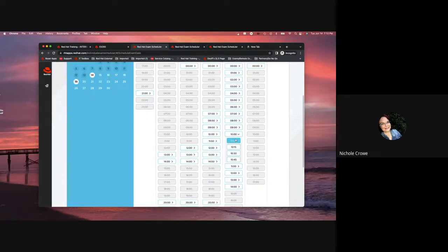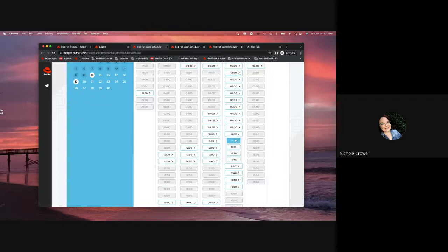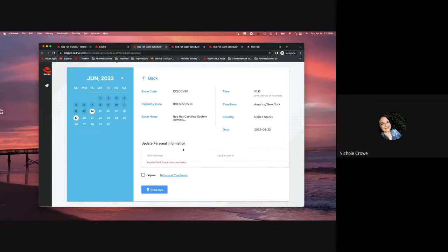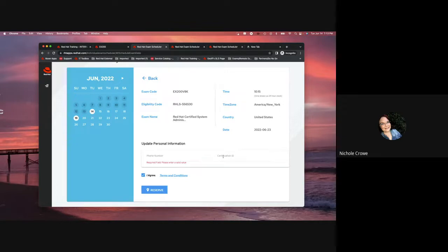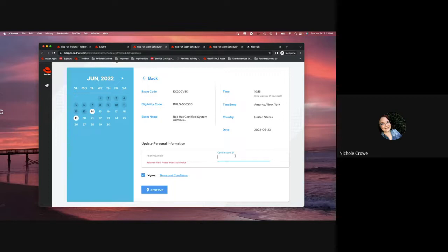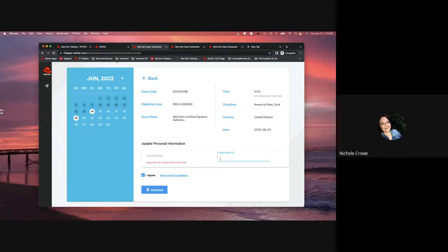It's going to give you a couple other times when you click on that. So, as you can see, I have a 10 o'clock option, 1015, 1030, 1045. Click on the time that you want. It's going to ask you to agree to the terms and conditions. Please read those. It'll tell you what the cancellation and reschedule policy is. If you are taking any type of certification that is above RHCSA, here's where you'll put your certification ID number. If you are just starting out with Red Hat certifications and you do not have a certification ID number, you will not put anything there. But if you are a current certification holder, you want to put your ID there so it links your certifications together.